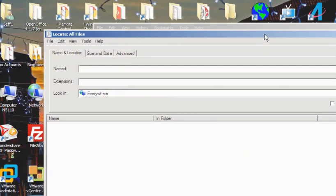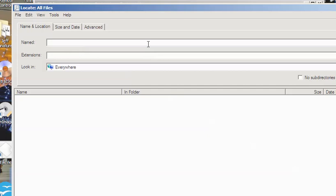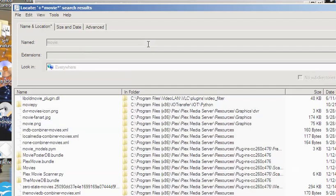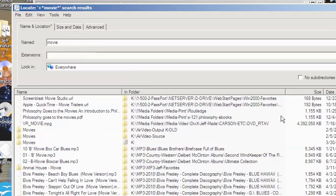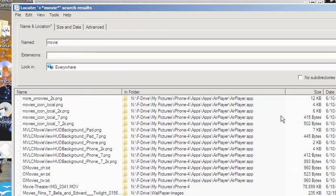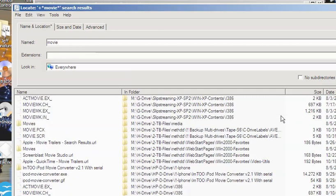You run this Locate32 program and you can type in a file name. For example, suppose I'm looking for a movie program. I can type in 'movie' and hit enter and oh my goodness, look at this. You have all these places where 'movie' pops up — it's on the C drive, the D drive, the K drive, and the N drive. I have several drives in here. You have all these different things that have the word 'movie' in them.